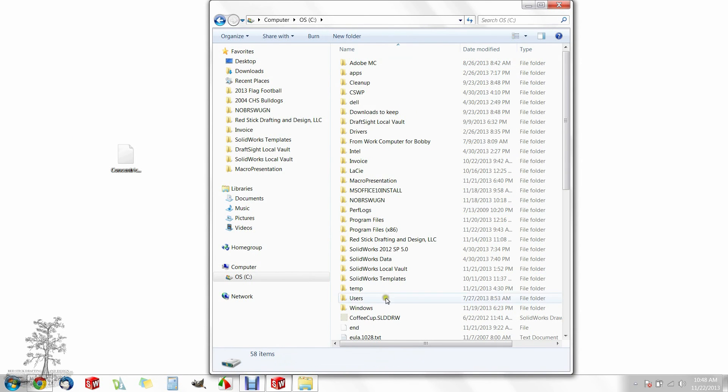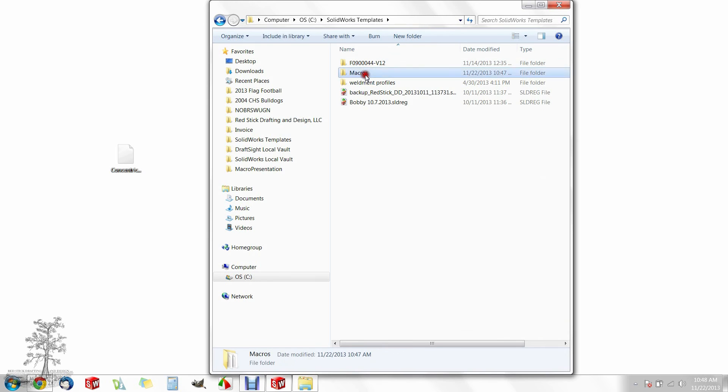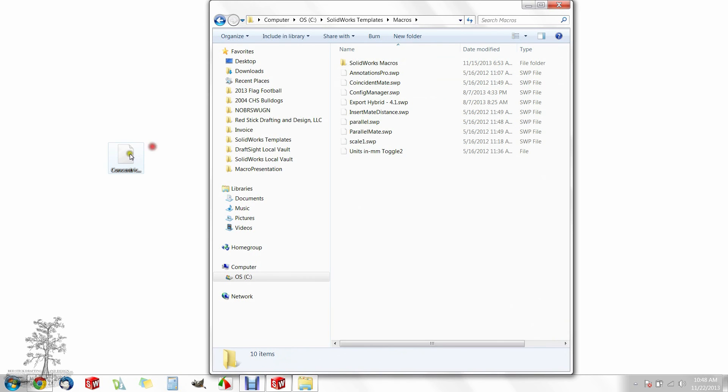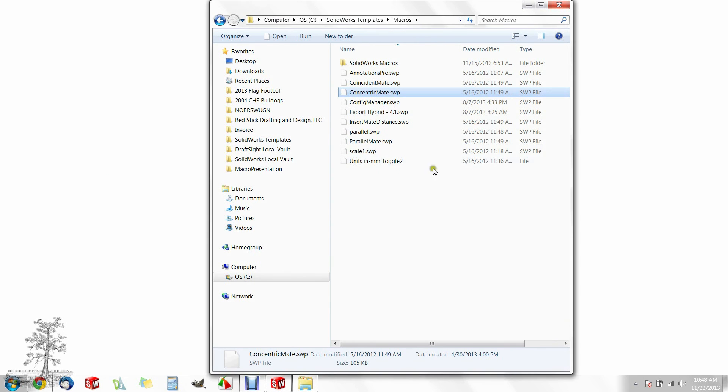Today's topic: macros, how to add and use a macro. Find a macro you're interested in and save it into a folder that is centrally located where you can find it later.